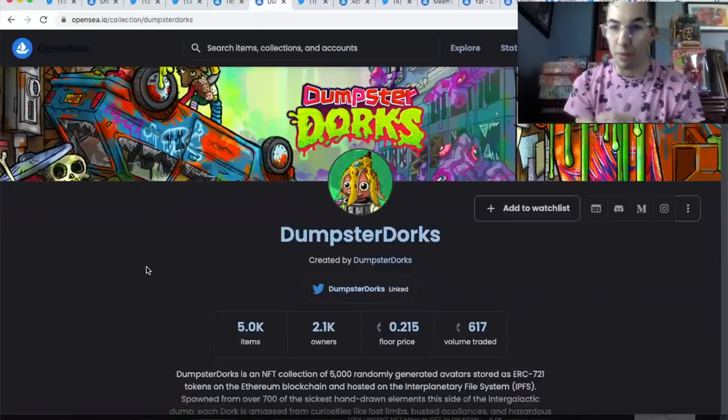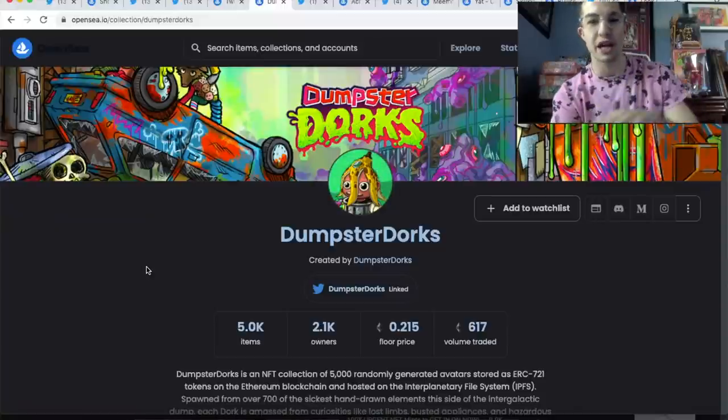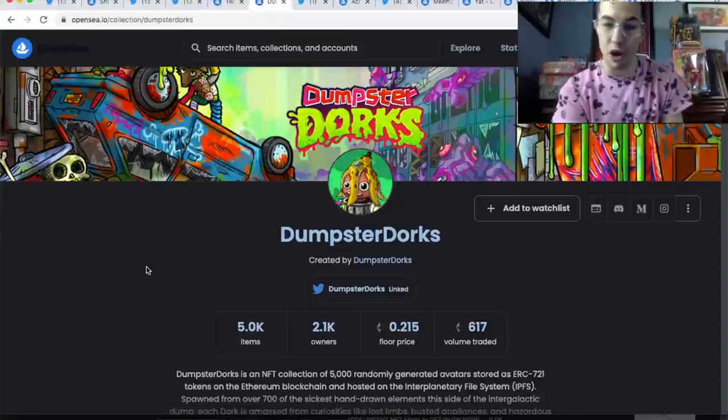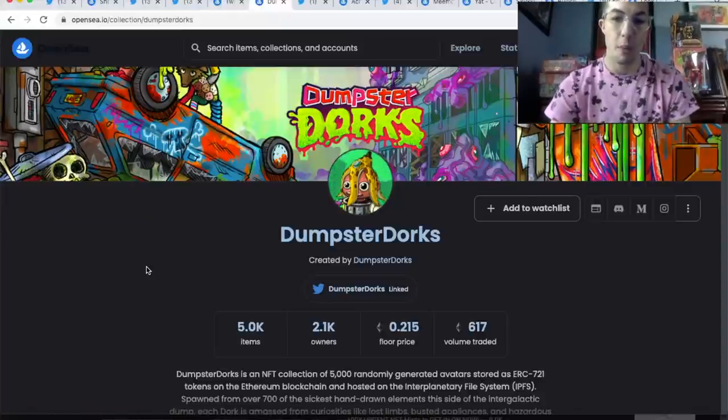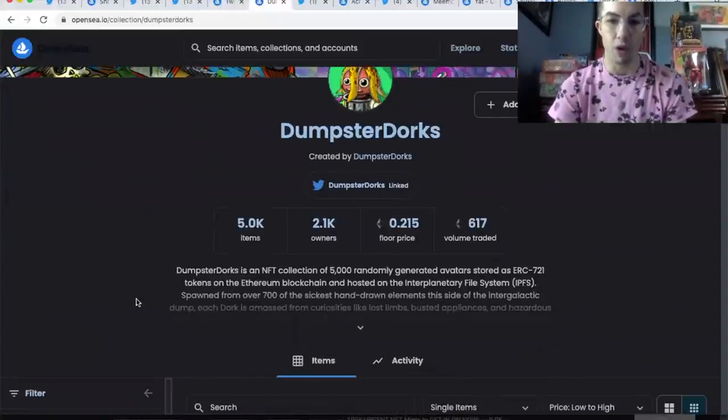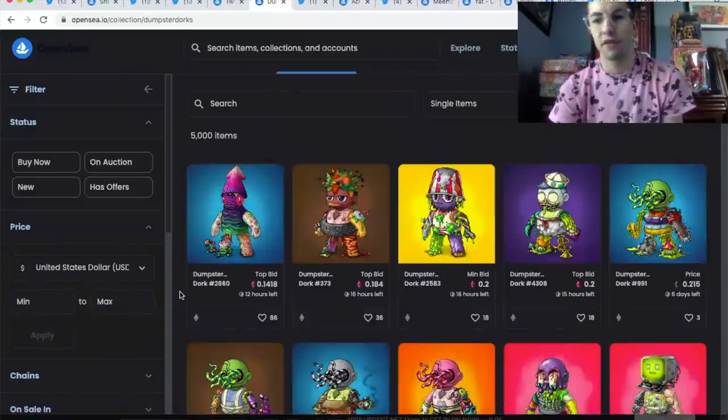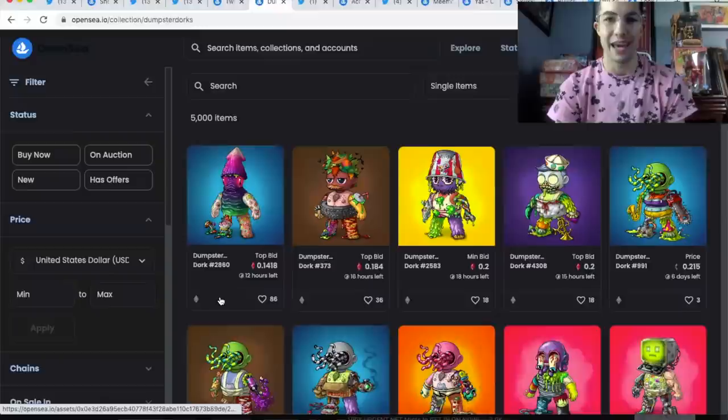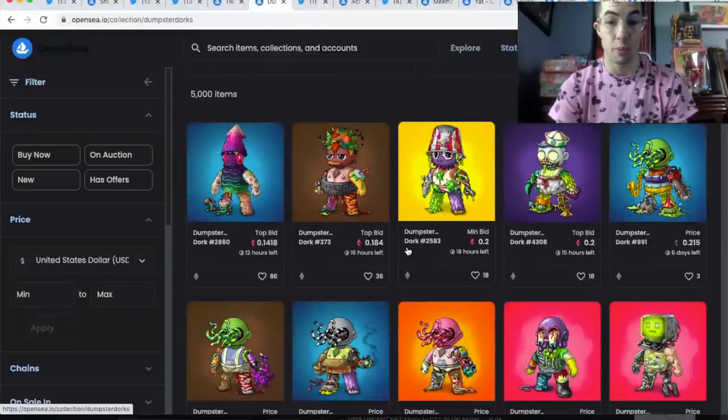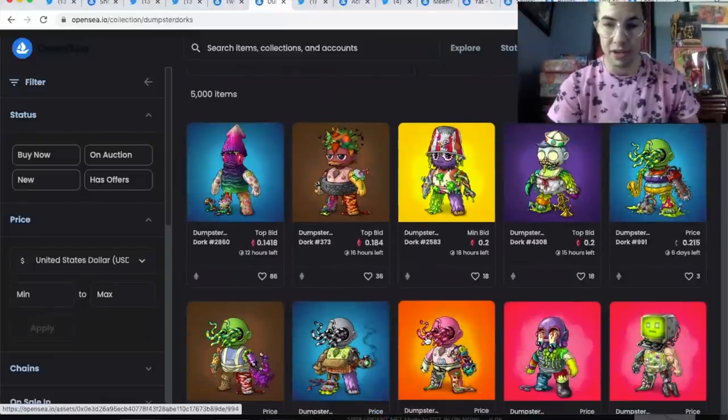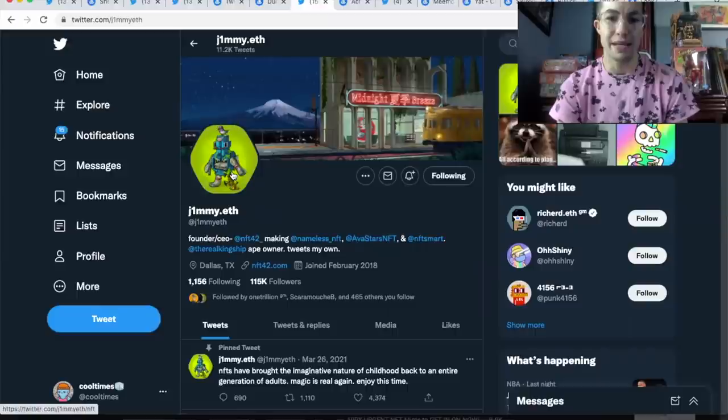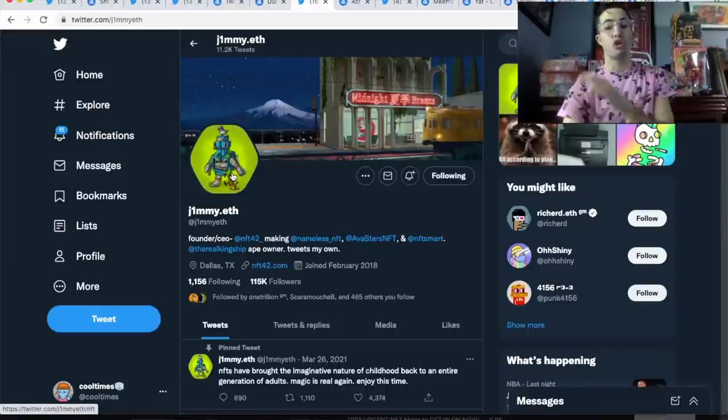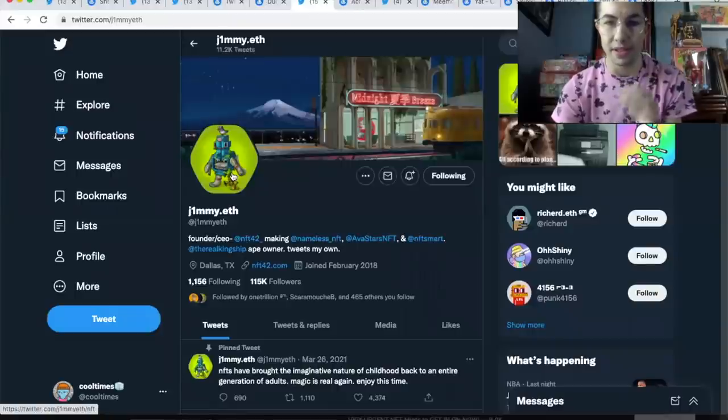The next underrated low-cap project that could either go up or go down is Dumpster Dorks. I really love the art on this one—0.215 floor, all hand-drawn traits. Definitely one of those projects that's very eye-catching with the art, tons of cool backgrounds, cool traits. I think these work great as profile pictures. It's just some cool stuff you want in your wallet.